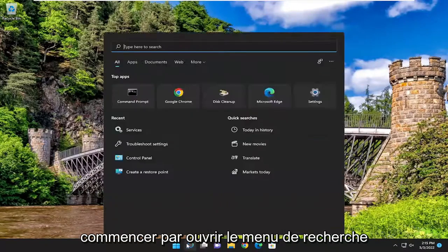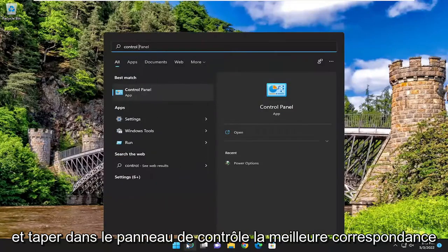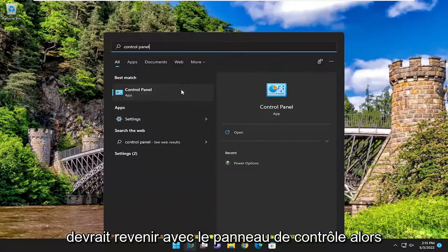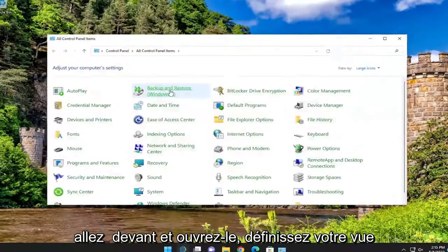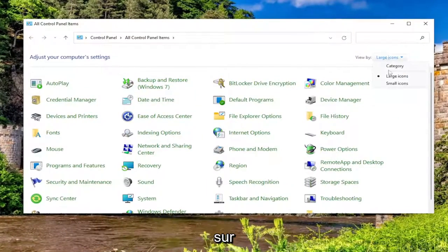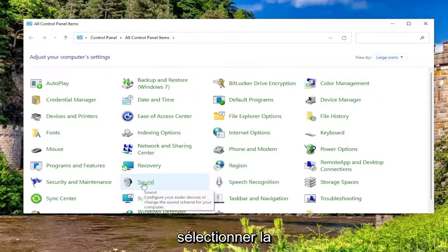So we're going to start off by opening up the search menu and type in control panel. Best match should come back with control panel. So go ahead and open that up. Set your view by to large icons, and then you want to select the sound entry.